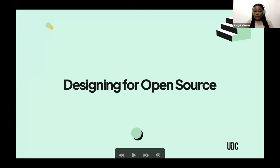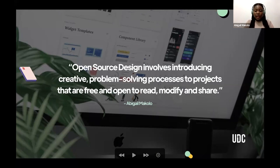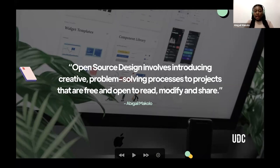I started my open source design journey back in 2019 going into 2020. Before then, I had no clue that designers could contribute to open source. When I did learn about it, I was excited and I started my advocacy. Open source design involves introducing creativity and problem solving to projects that are free and open to read, modify, and share — basically contributing your design skills to open source software. It's very possible that non-developers can contribute, especially in design, writing, technical writing, and documentation.